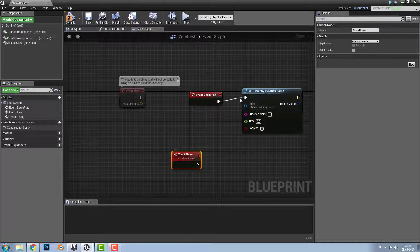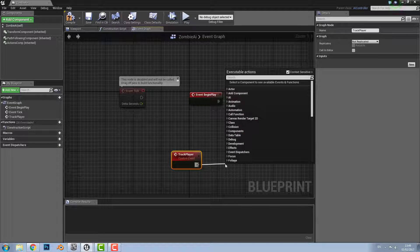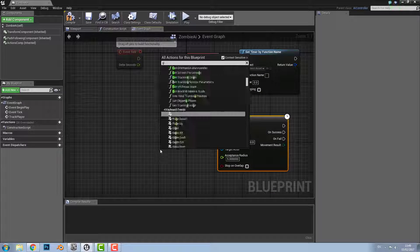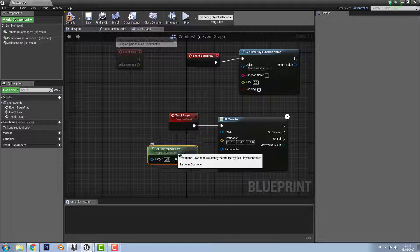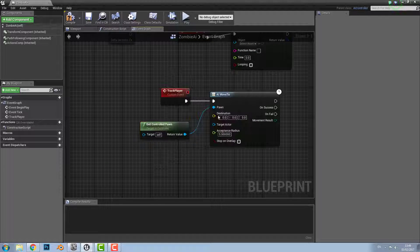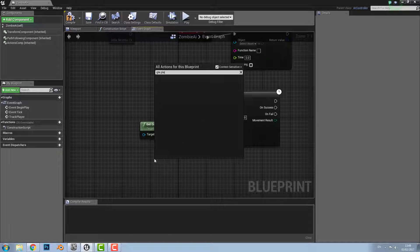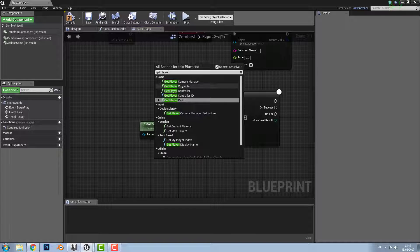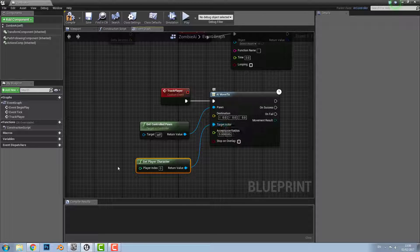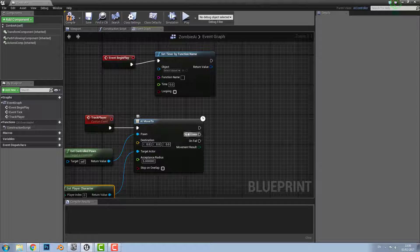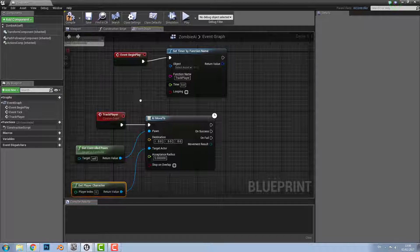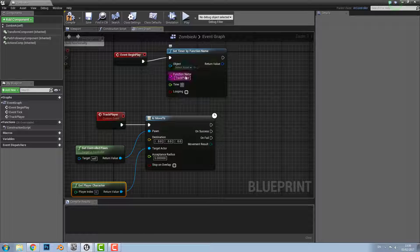This custom event determines what happens. Drag out from the pin and search for AI Move To — this determines where the AI moves. Then get the control pawn for the zombie pawn and connect the return value to the Pawn input, assigning the pawn as the zombie. Get Player Character and connect its return value to the Target Actor, so the AI moves to the player character. Go back to the Set Timer by Function Name and type in the function name Track Player, set the time to 1, and enable Loop so it constantly reoccurs.